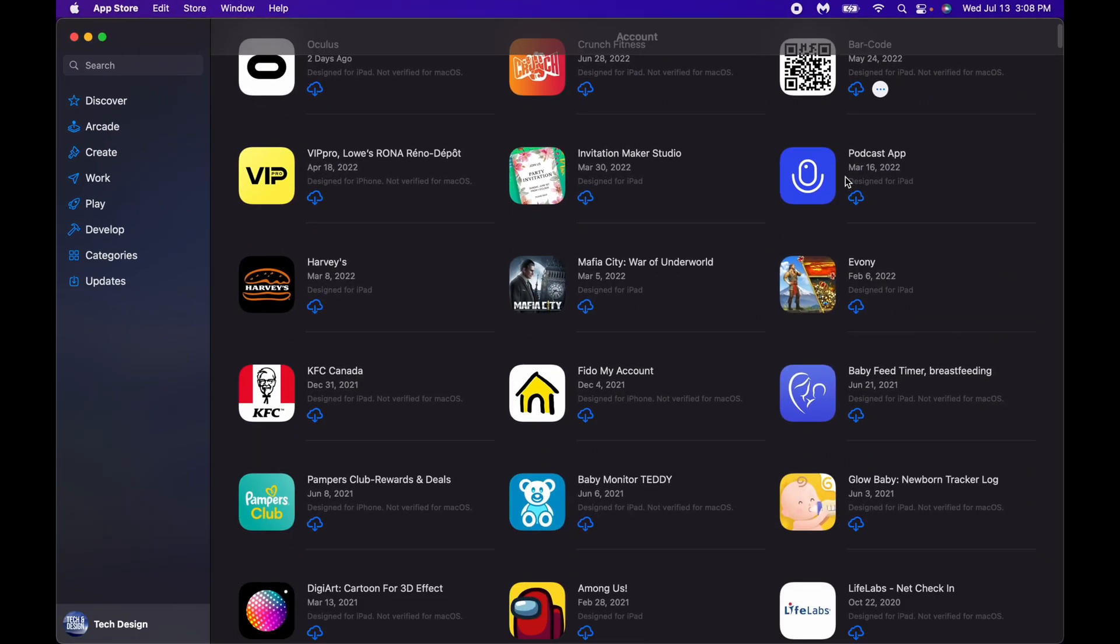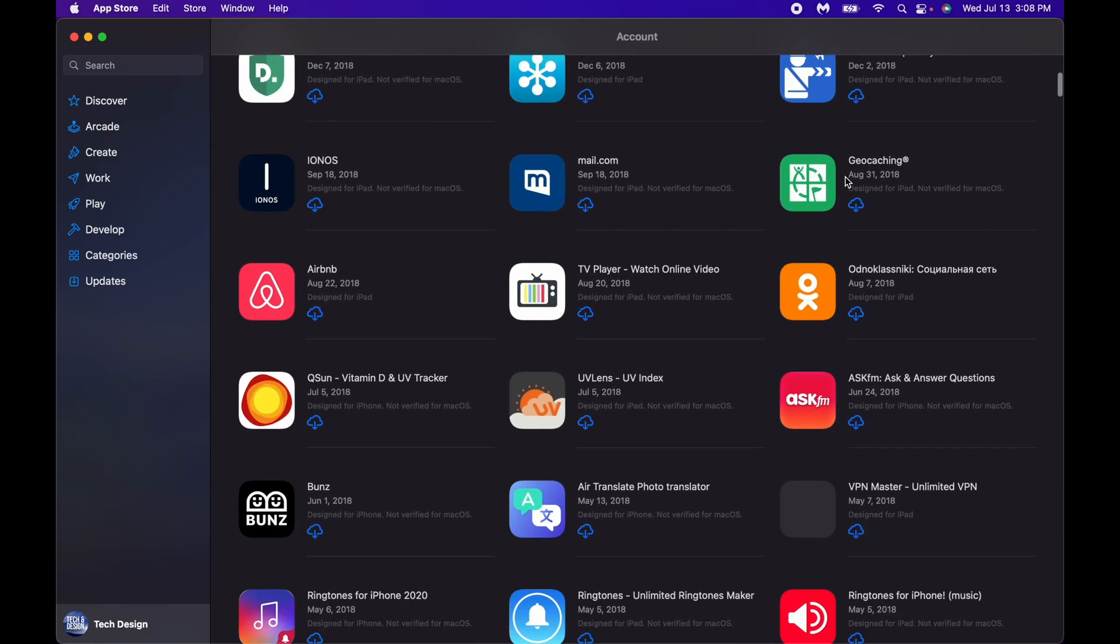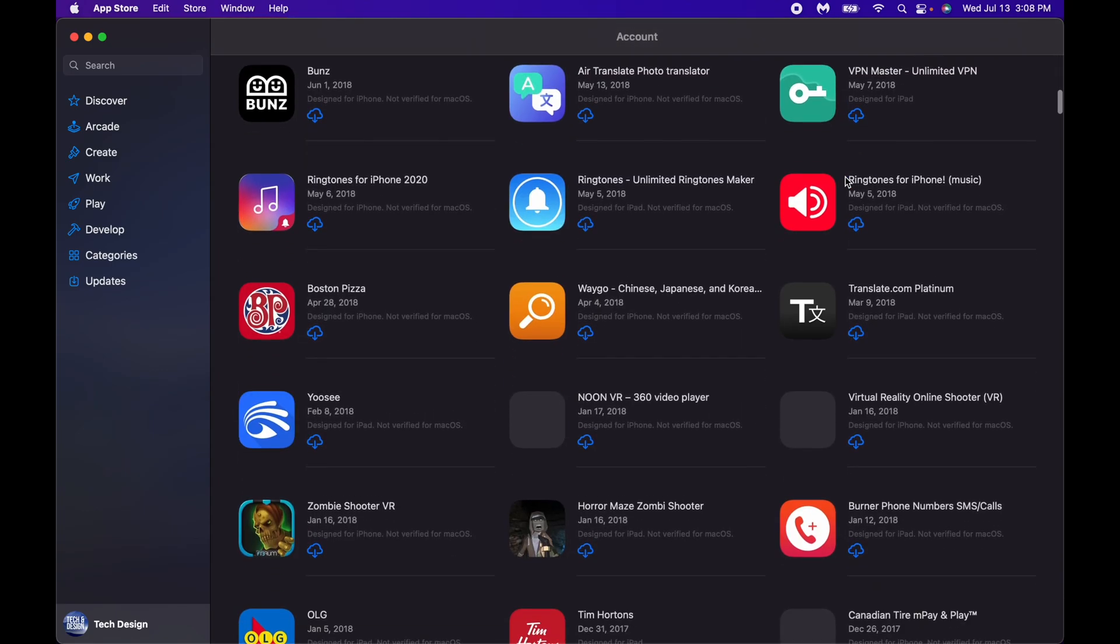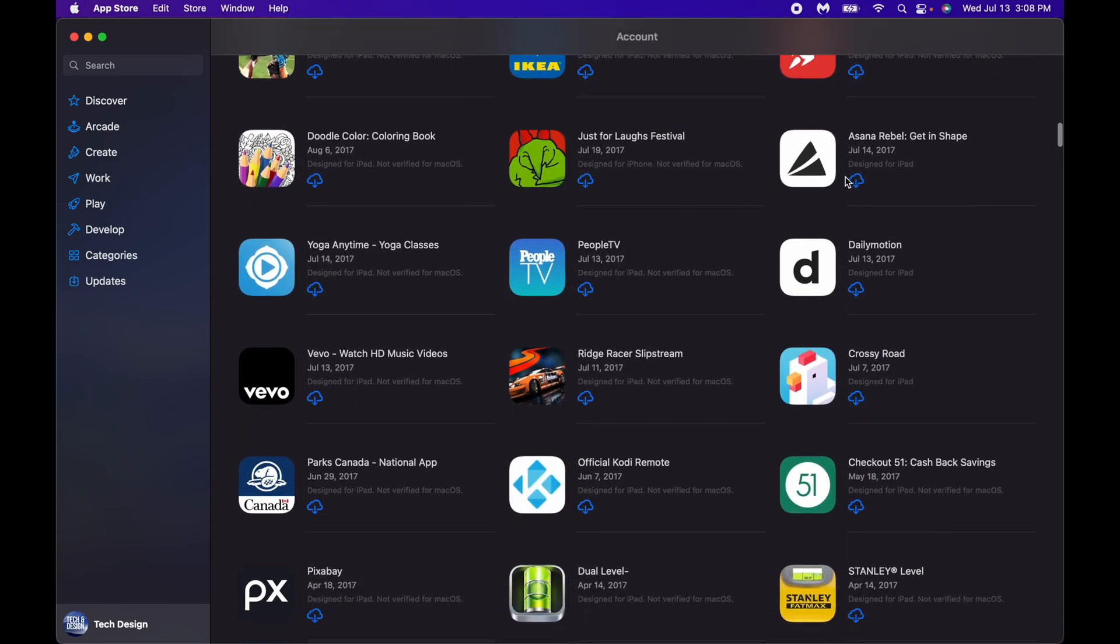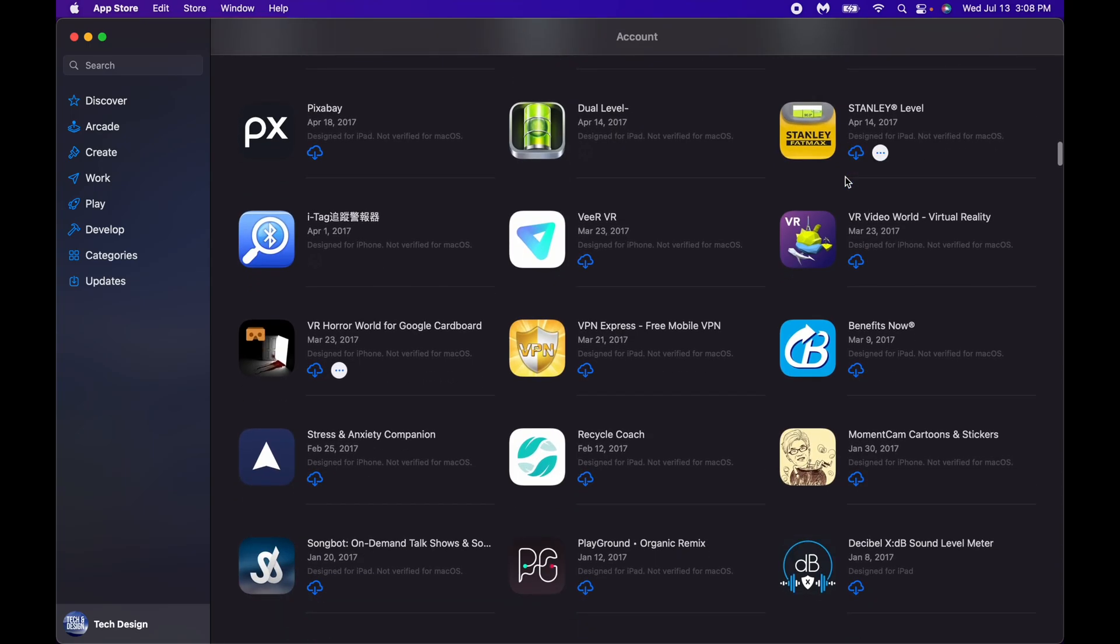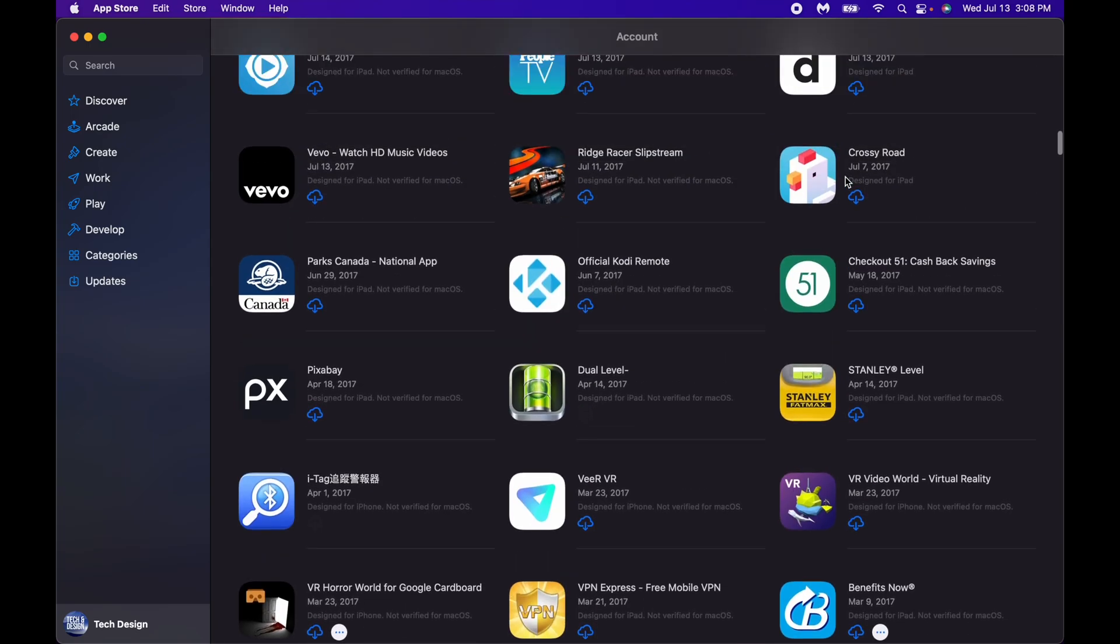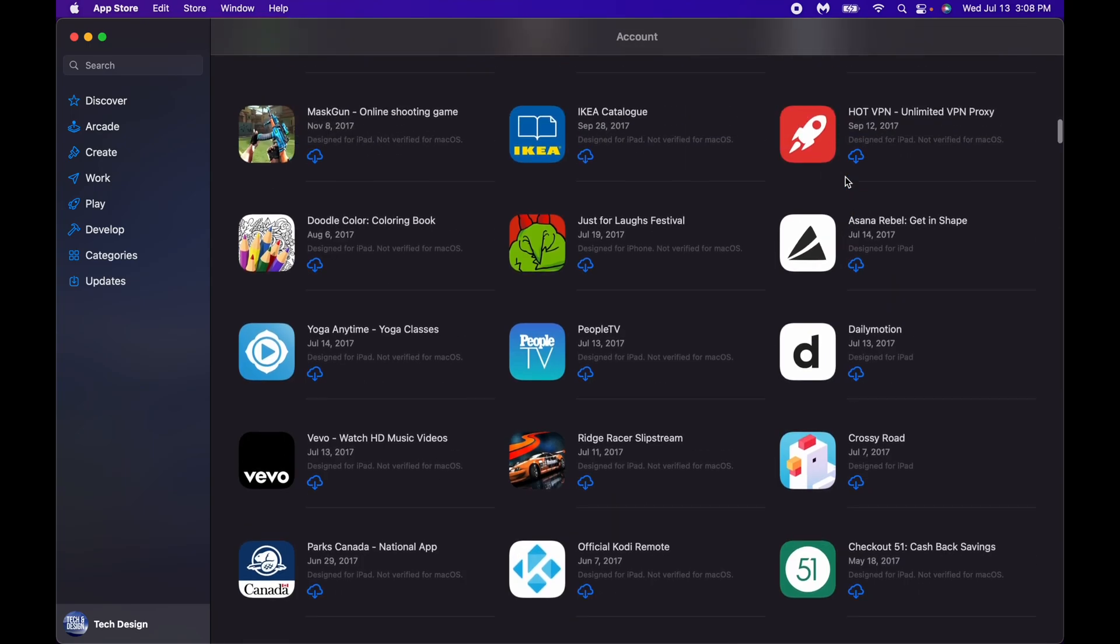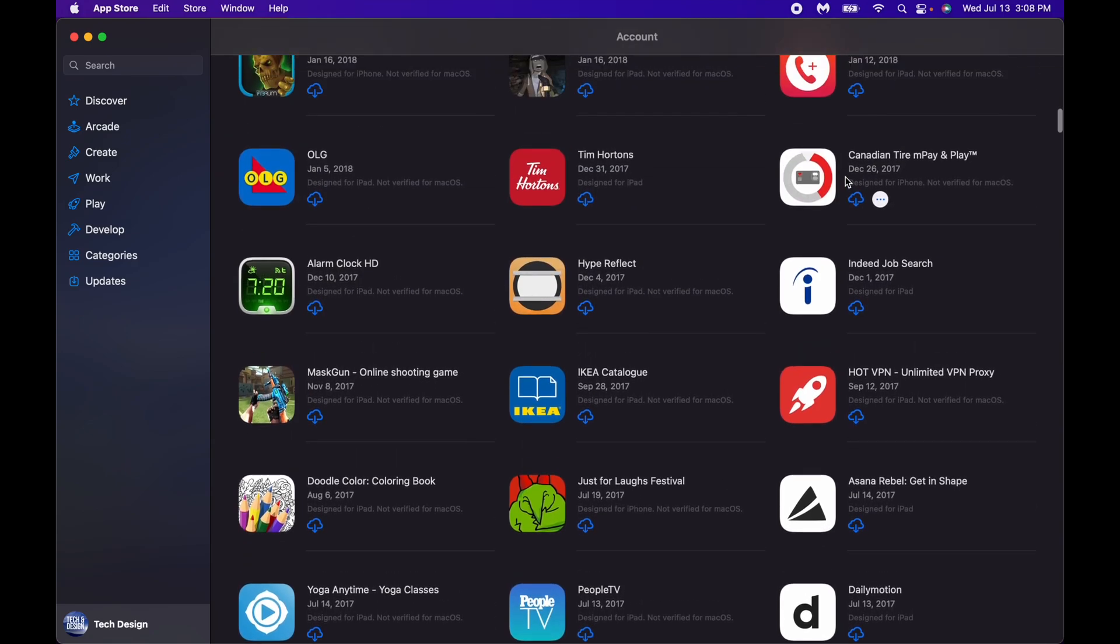So these are the apps that have been purchased by me. Anything that you have downloaded on your iPhone or iPad, you can go ahead and download it on your Mac.